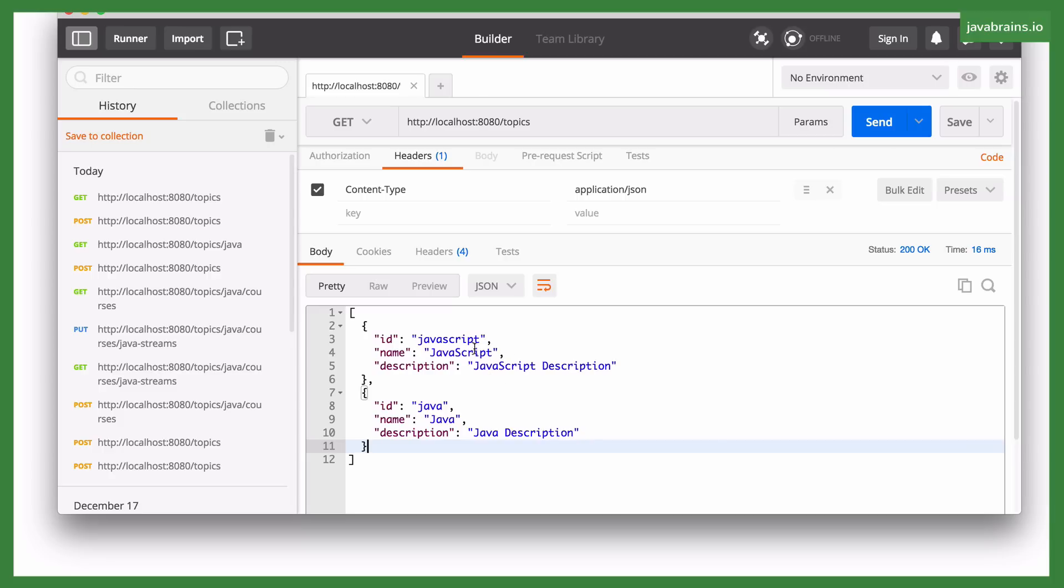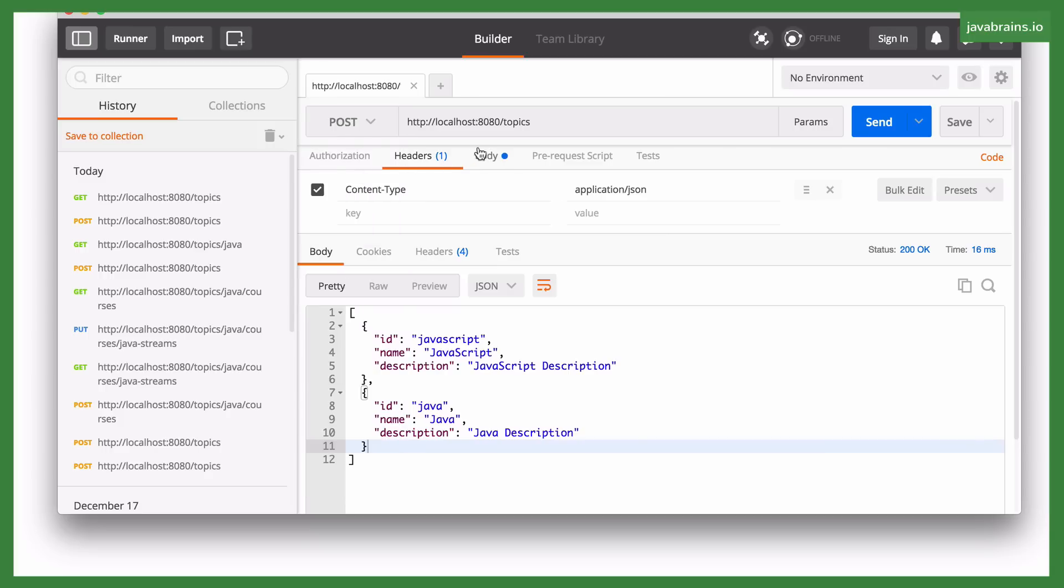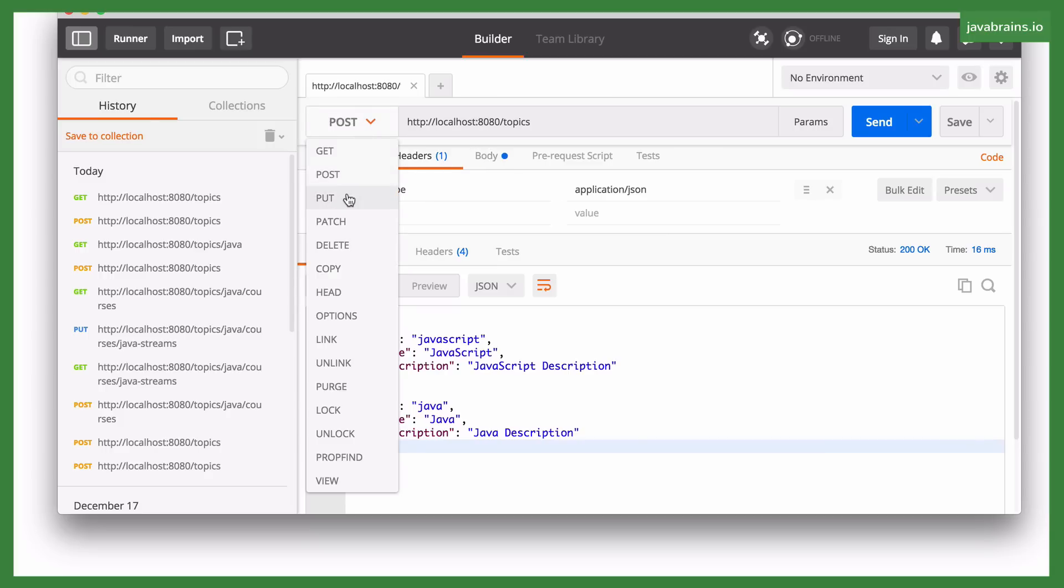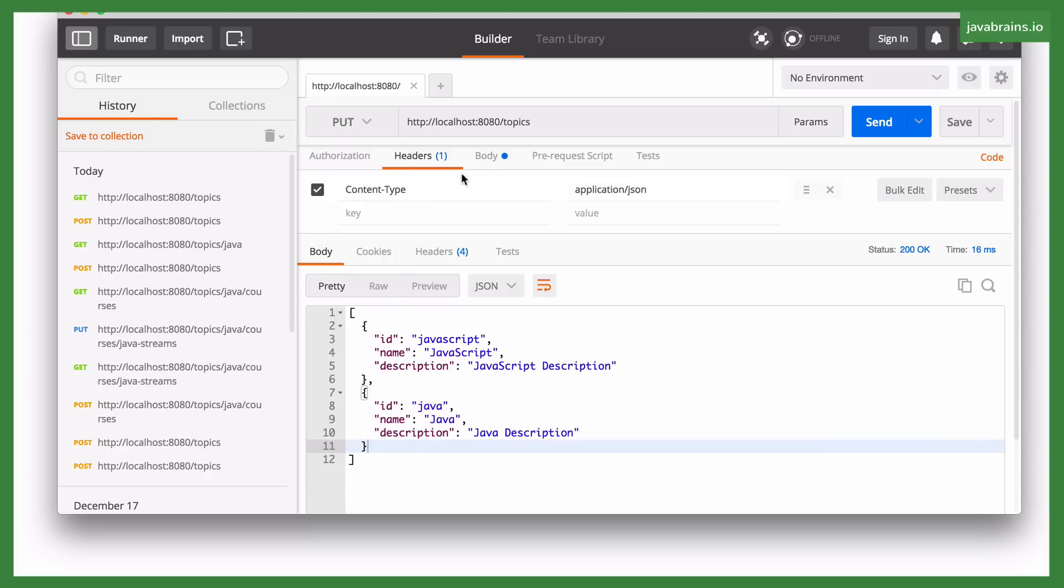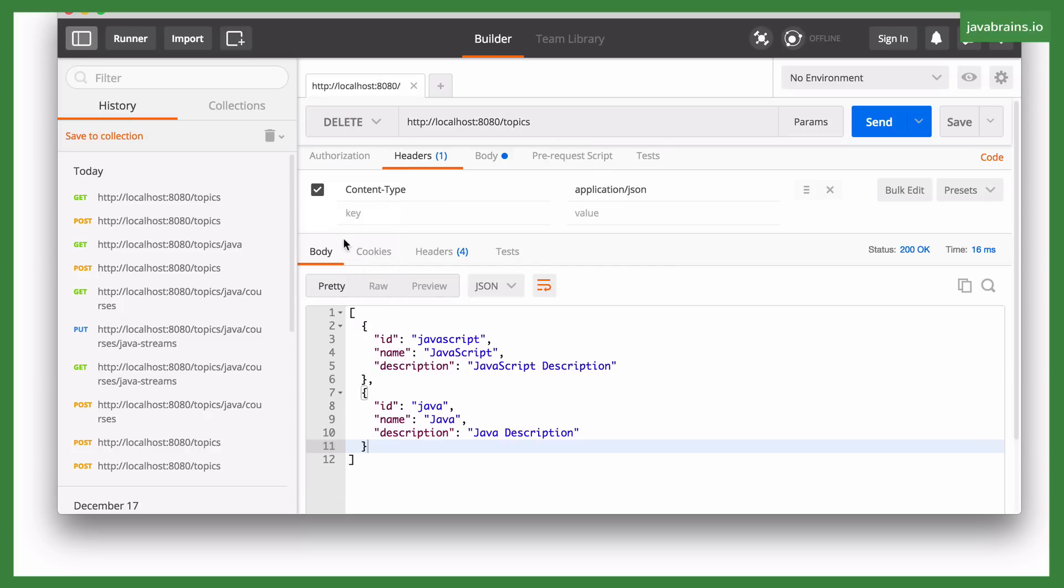And now I can make a POST request to slash topics and create a new topic. I can make a PUT request to slash topics slash the topic ID in order to update the topic. And I can make a DELETE request to slash topics slash ID to delete that particular topic.